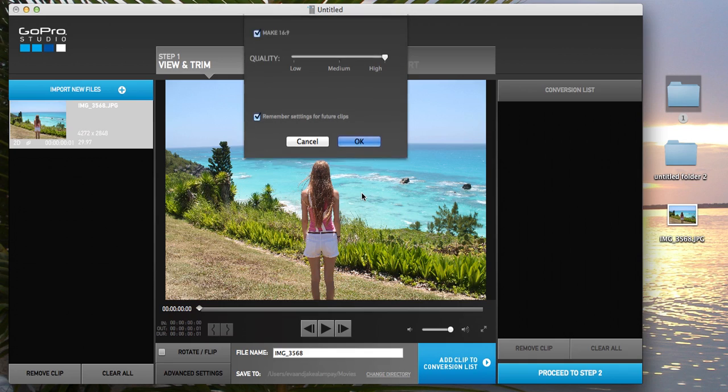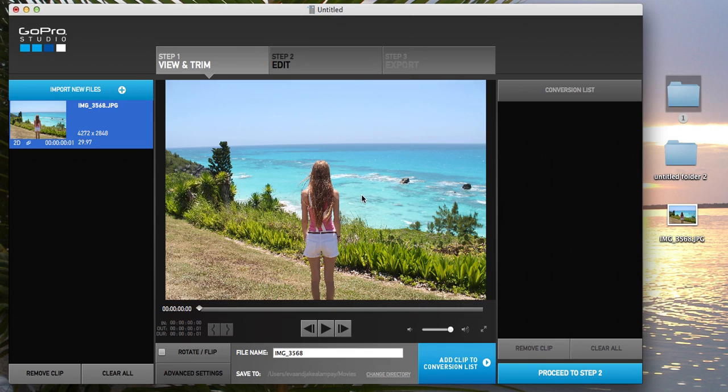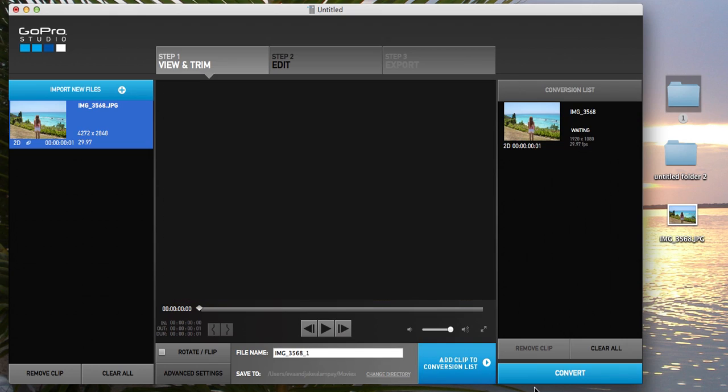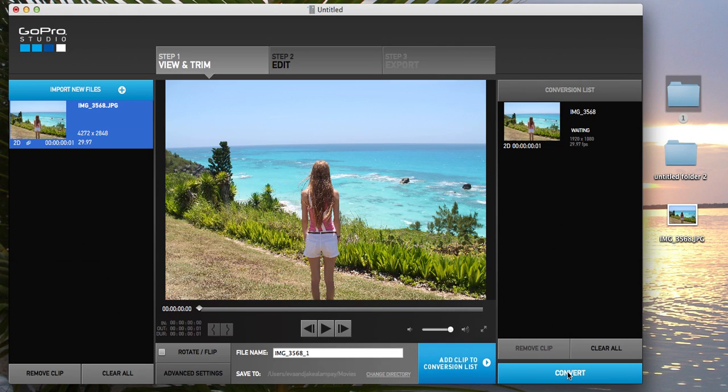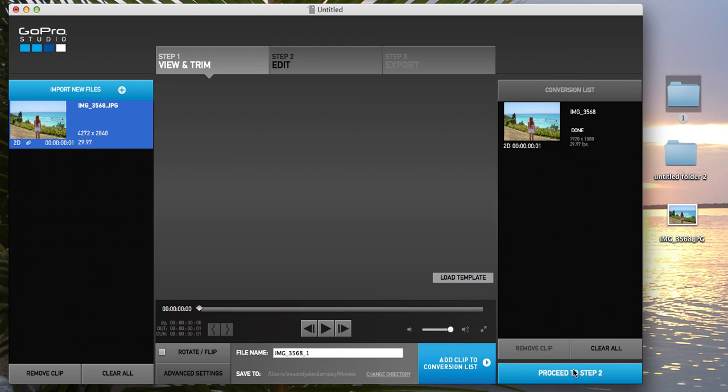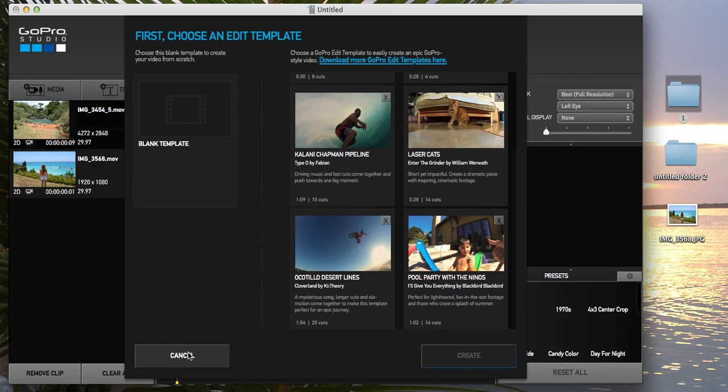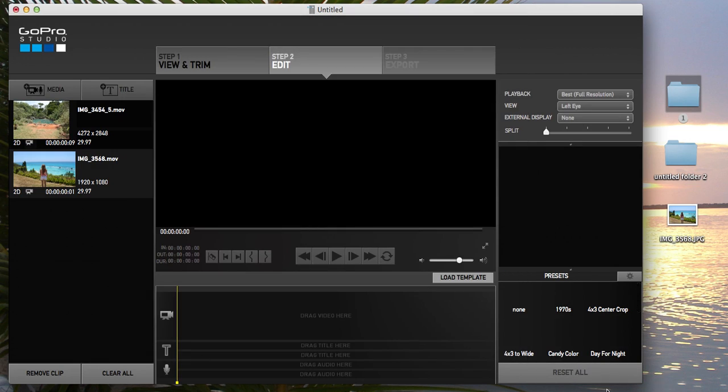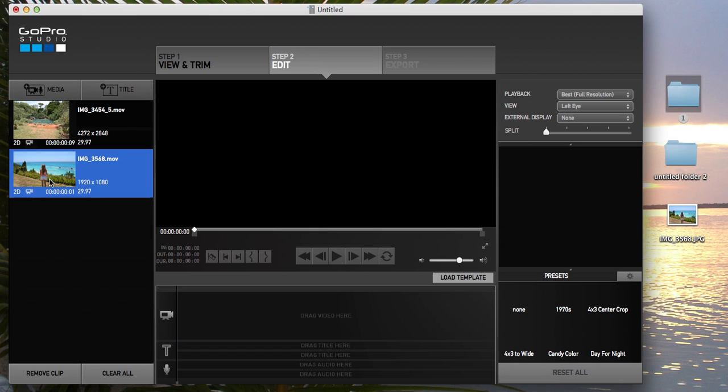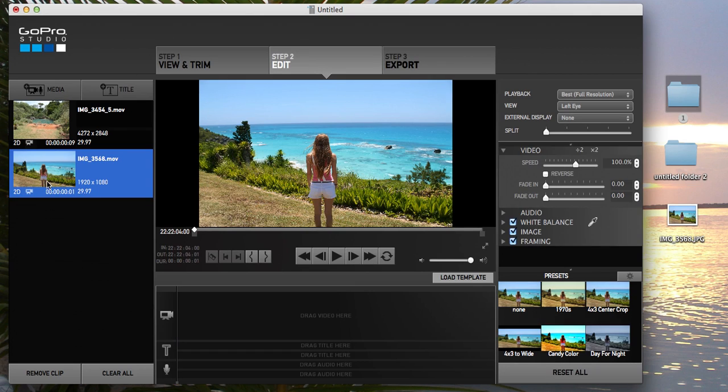Okay, and then you press remember settings for future clips, you press okay. So that's done. Now we add clip to conversion list and then we press convert. Conversion takes so fast, then you proceed to step two. So here's this picture.